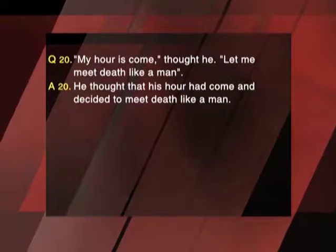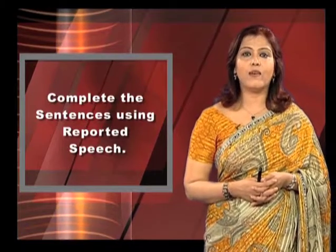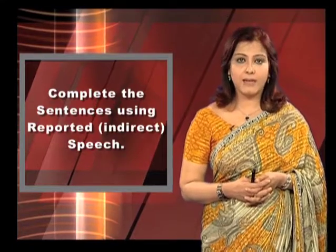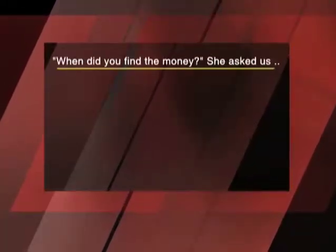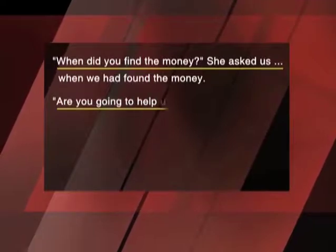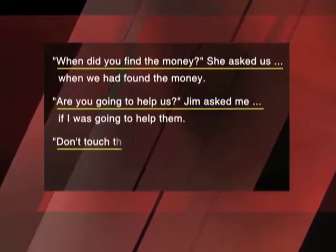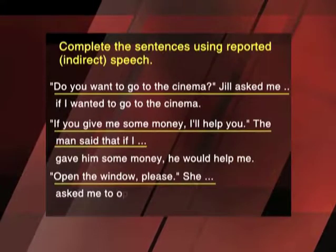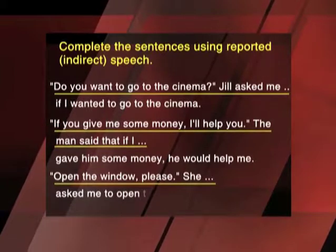Answer 20: He thought that his hour had come and decided to meet death like a man. Complete the sentences using indirect speech. 'When did you find the money?' She asked us when we had found the money. 'Are you going to help us, Jim?' He asked me if I was going to help them. 'Don't touch that flower.' The old lady told me not to touch that flower. 'Do you want to go to the cinema?' Jill asked me if I wanted to go to the cinema.